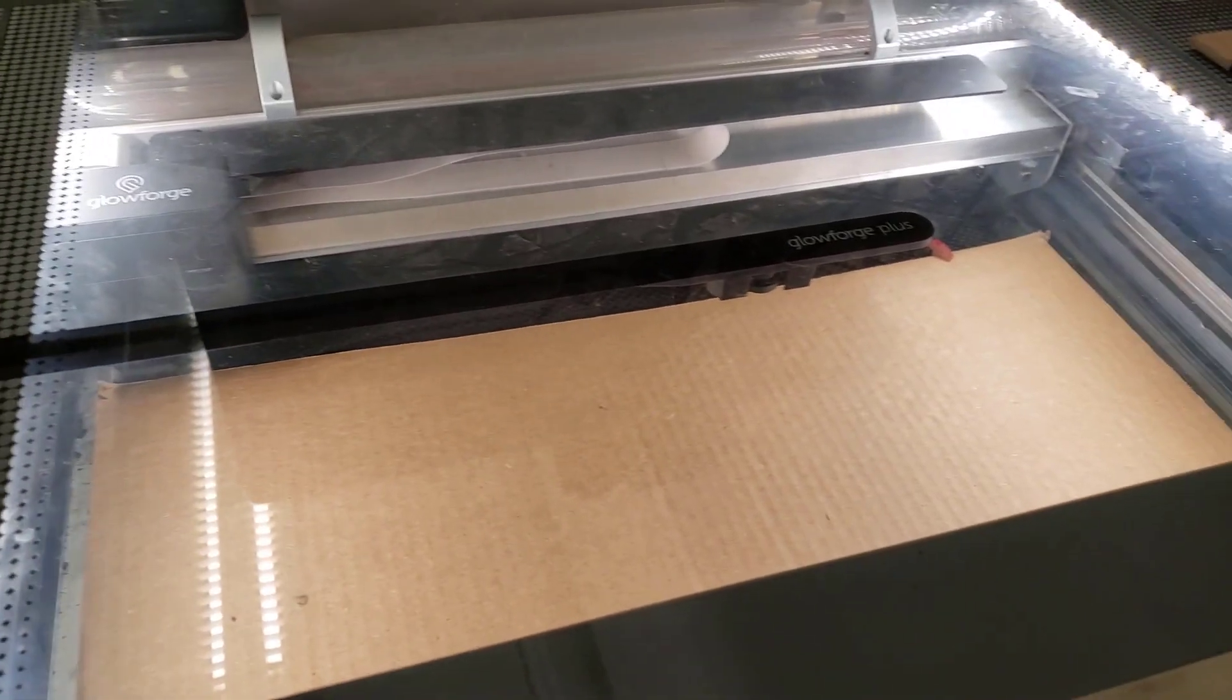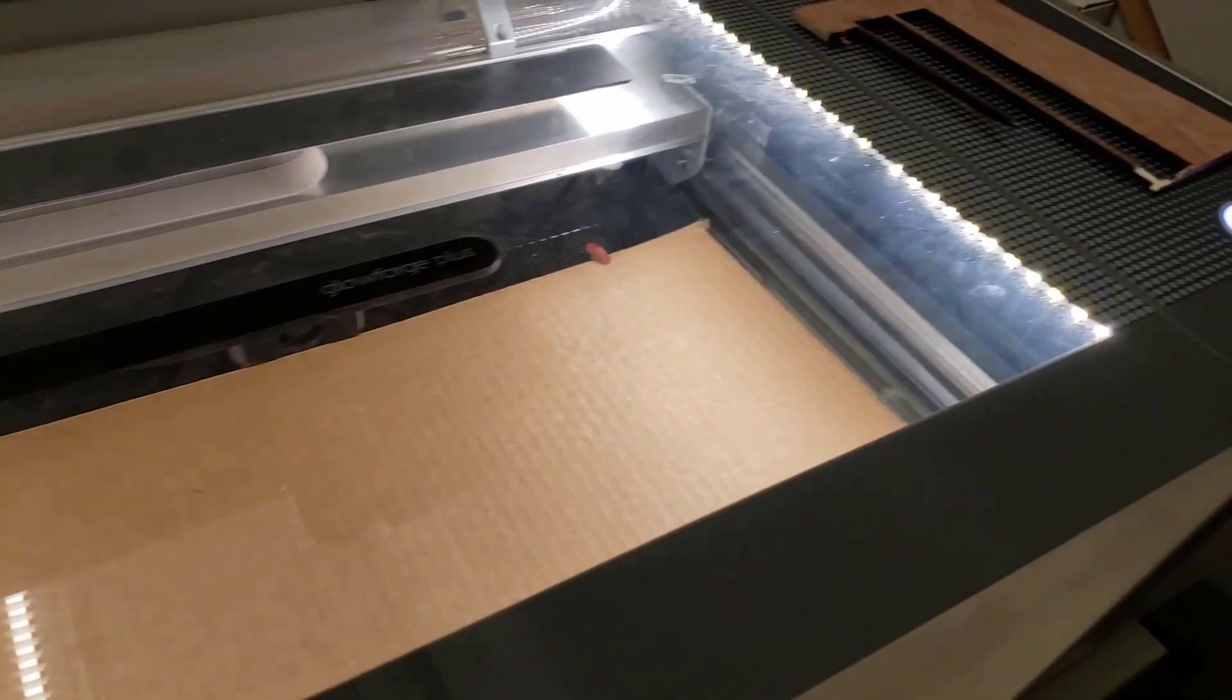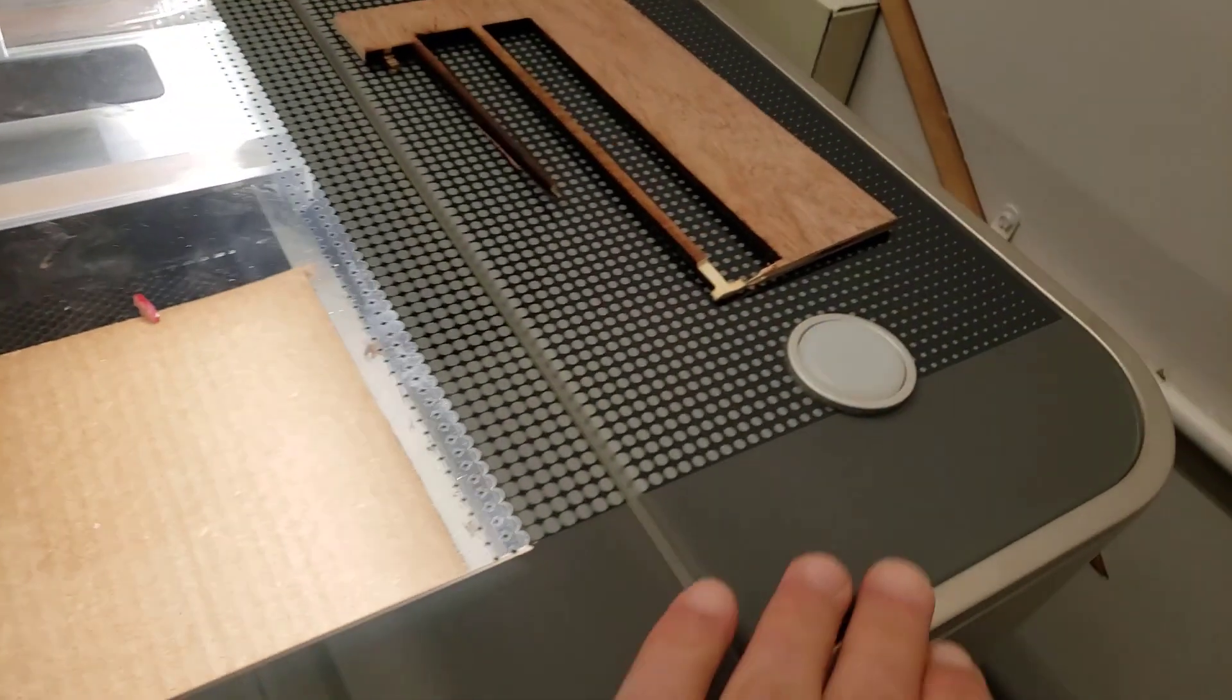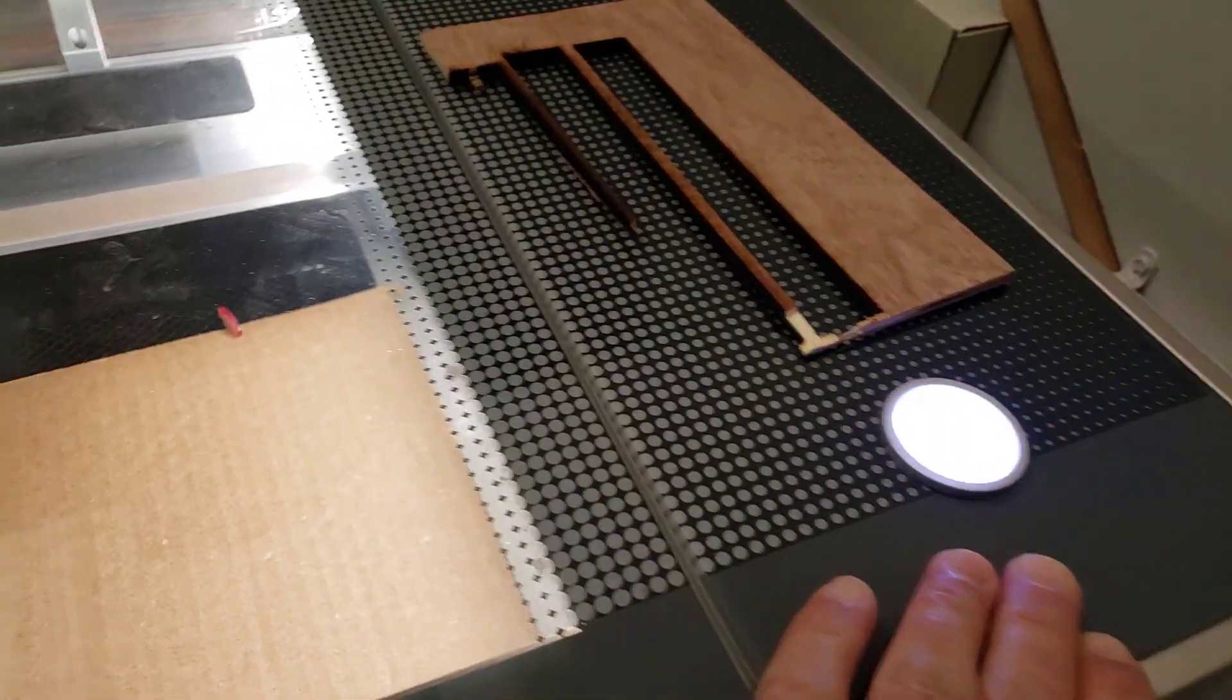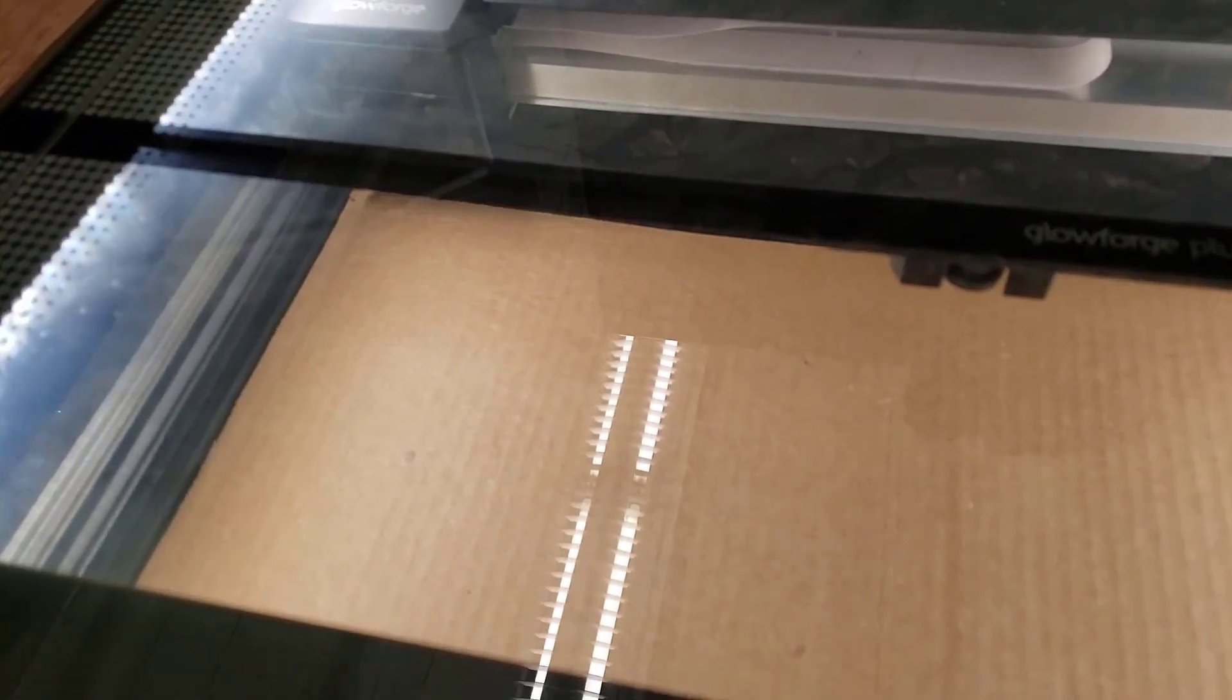Alright friends, so this is the best part of the Glowforge. It gets sent, it turns white. Once I approve it, you can tap the button, and right there is what it looks like for the laser to go.